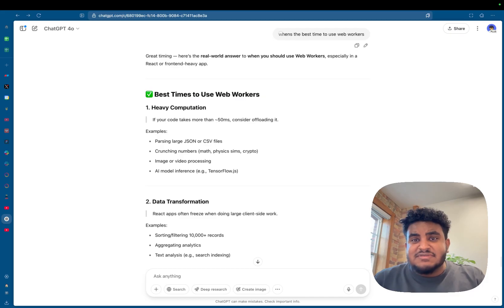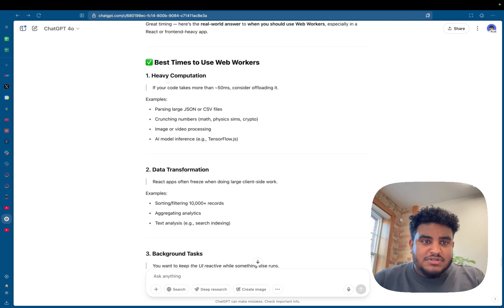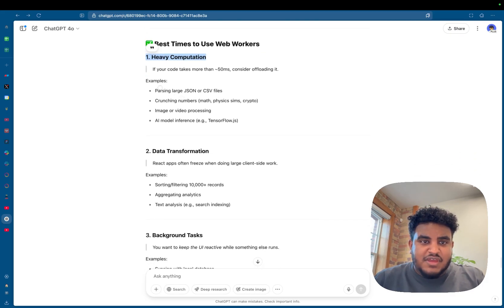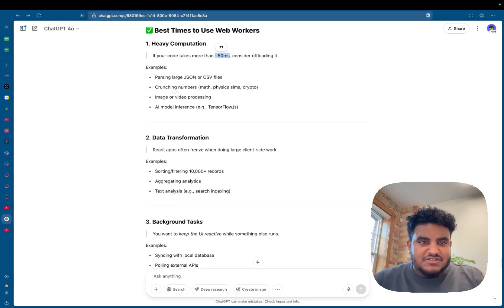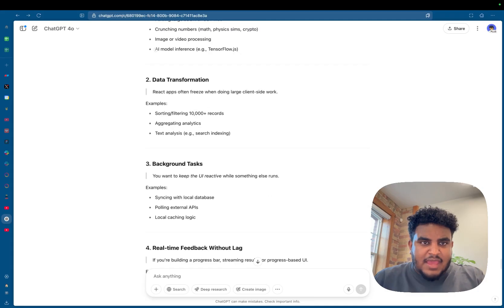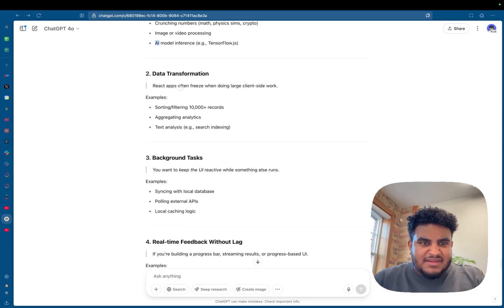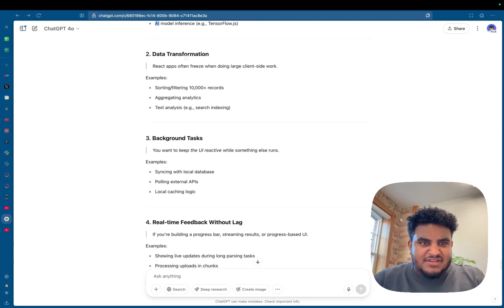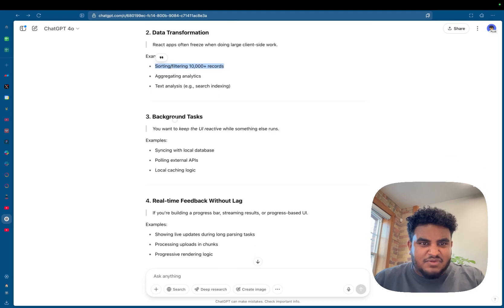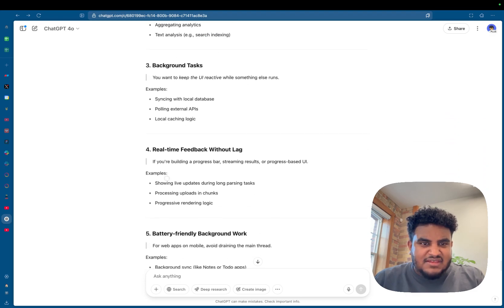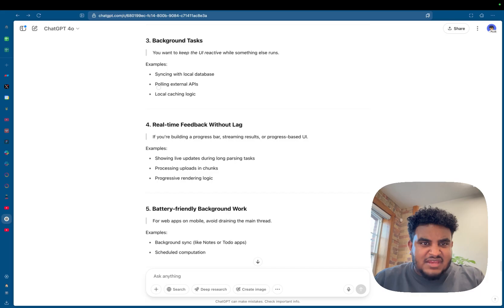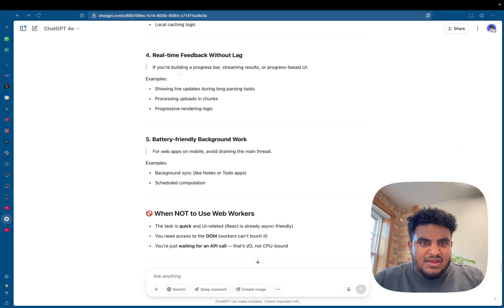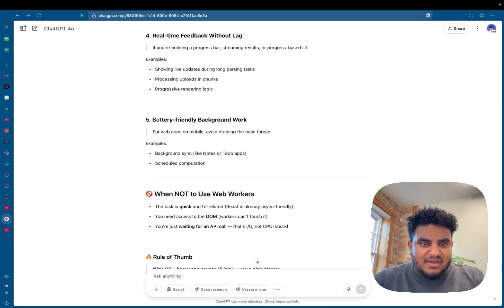Now I asked ChatGPT, when's the best time to use web workers? Anytime you have some heavy computation that might take greater than 50 milliseconds, like parsing large JSON, CSV, crunching numbers, image video processing, and model inference, any data transformation, like sorting, filtering, 10,000 plus records, analytics, background tasks, any polling, real-time feedback without lag.